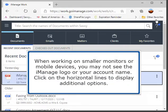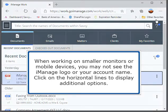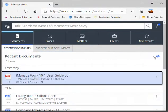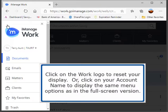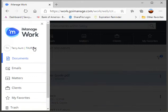When working on smaller monitors or mobile devices, you may not see the iManage logo or your account name. Click on the horizontal lines to display additional options. Click on the Work logo to reset your display, or click on your account name to display the same menu options as in the full screen version.